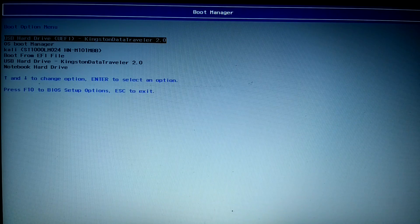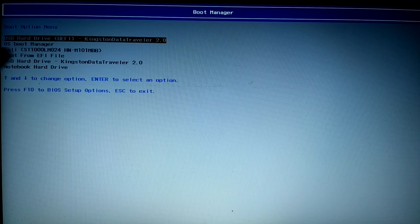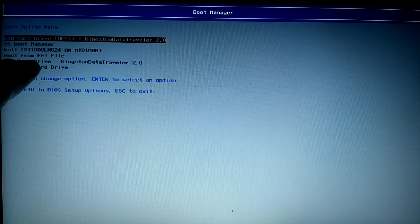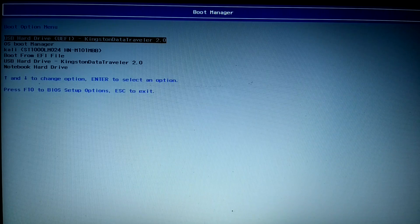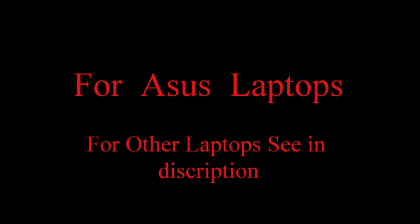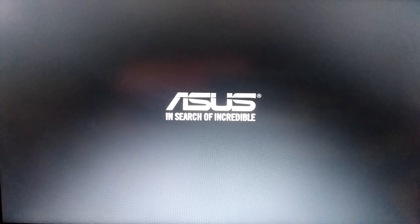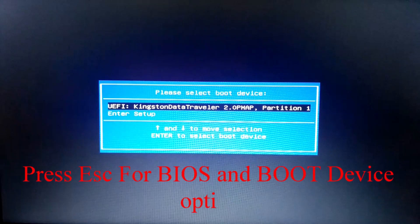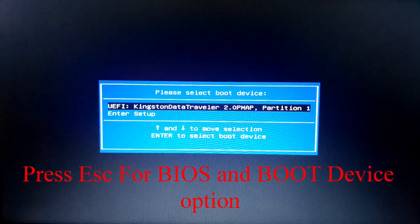Now go to boot device option, and you can see here there are two options for my pen drive: first is UEFI boot and second is Legacy boot. So don't select UEFI boot — select the other one for Legacy boot, and your problem is solved.